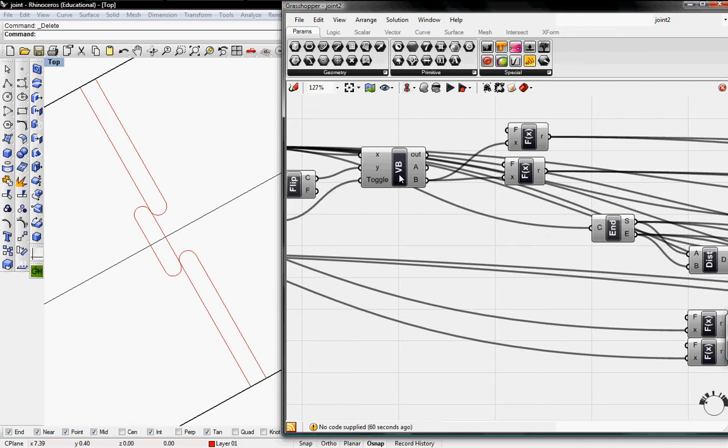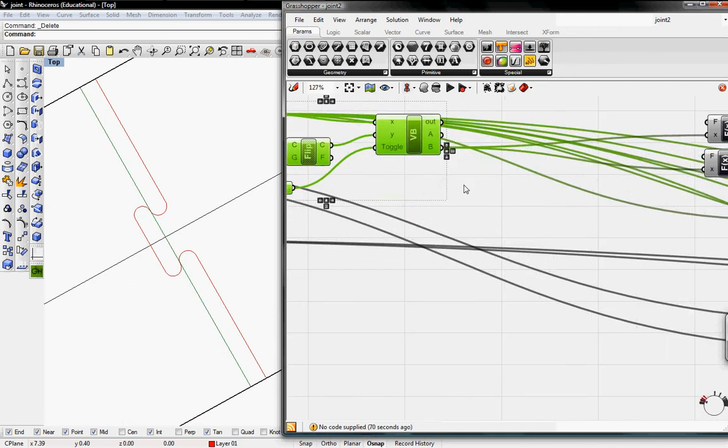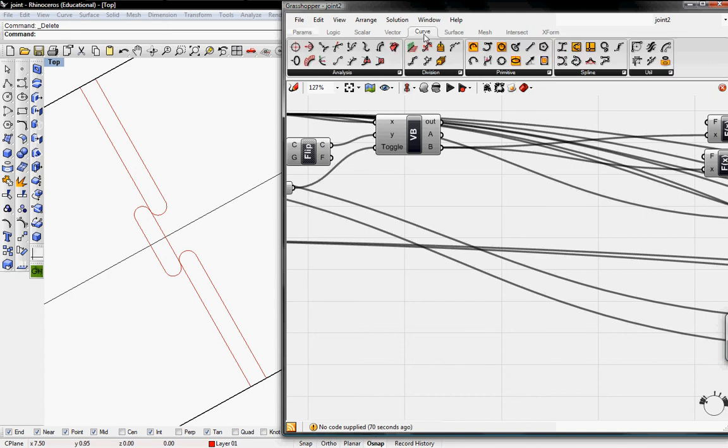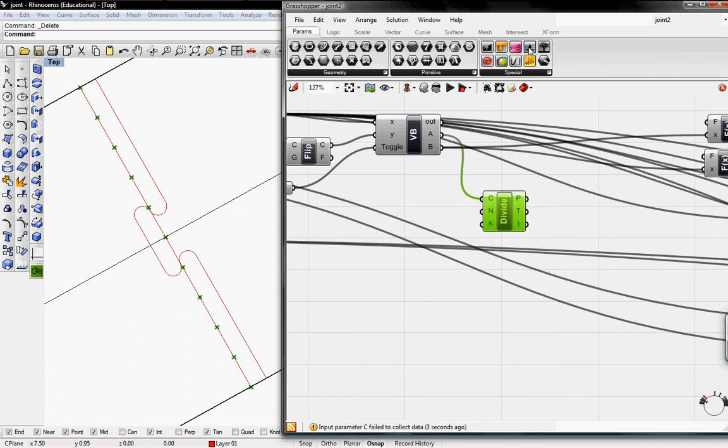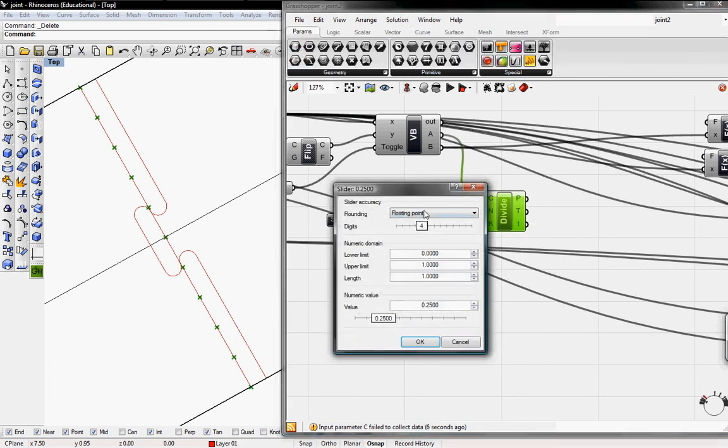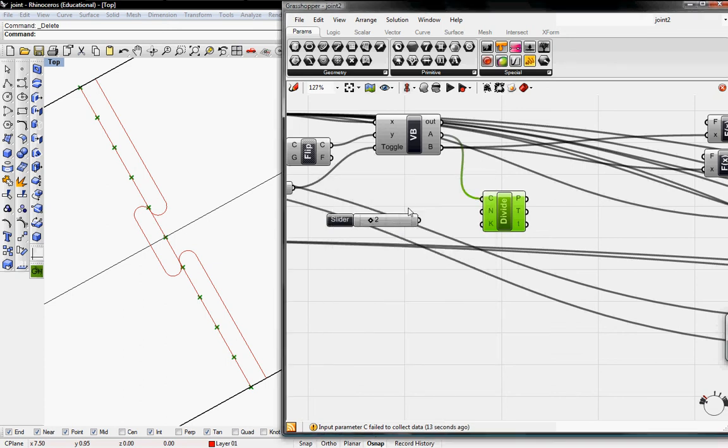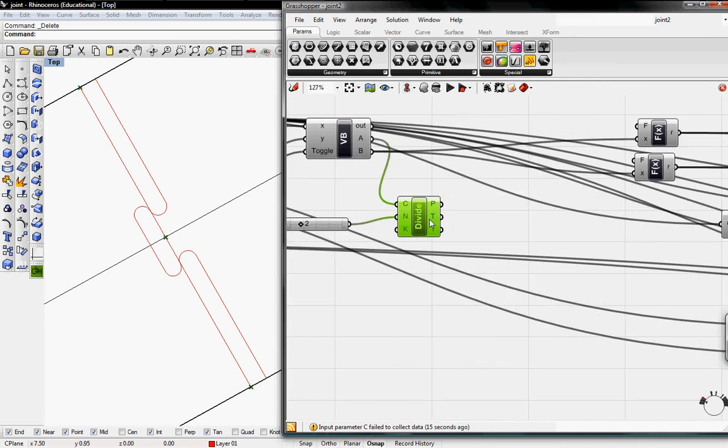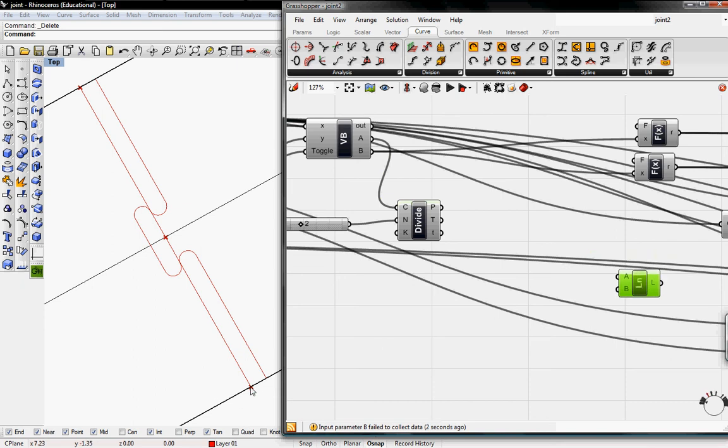Now we need to divide our curve into number of segments so we have multiple joints. Go to curve, division and grab divide curve, then grab a number slider. I'm going to edit this from flowing points to integers, upper limit of 10, value will be 2. Now we have two points and we need to create lines from these points. Before we do this we need the zeroth value connecting into 1, then recreating a line from 1 to 2.